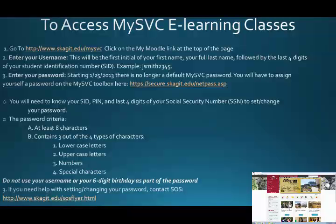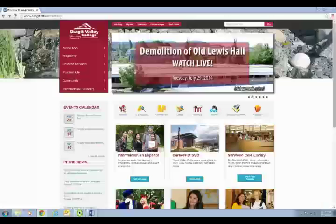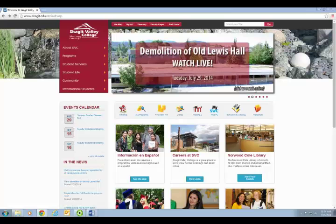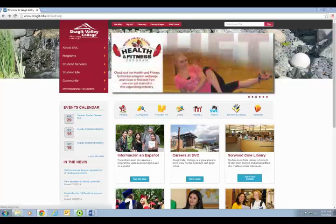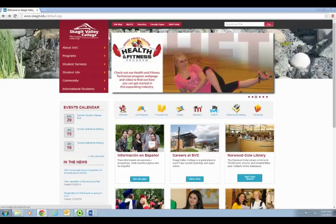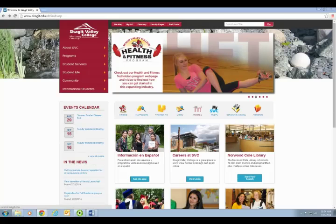In this video, we will cover how to log in to Moodle 2. To begin, you will go to the skagit.edu webpage and select the Moodle 2 icon from the navigation bar.